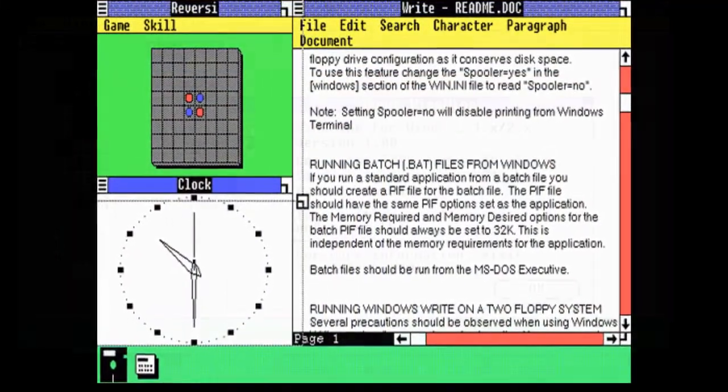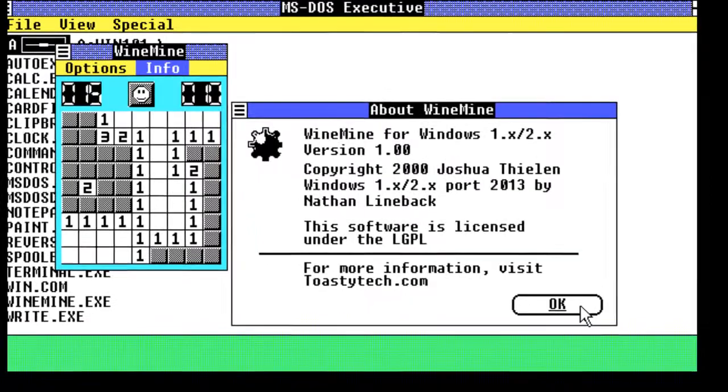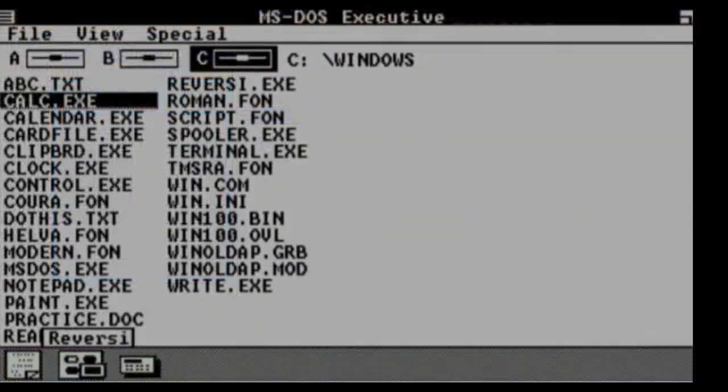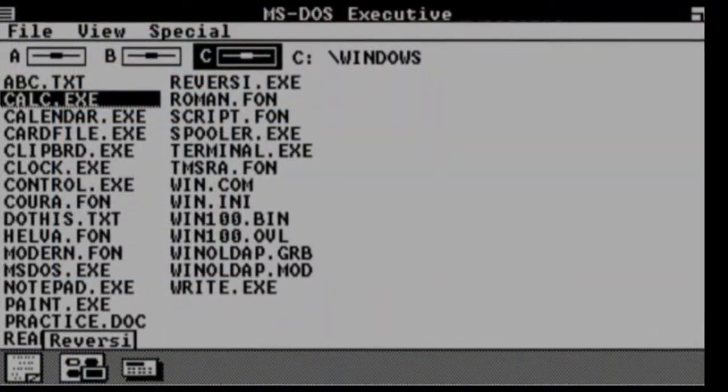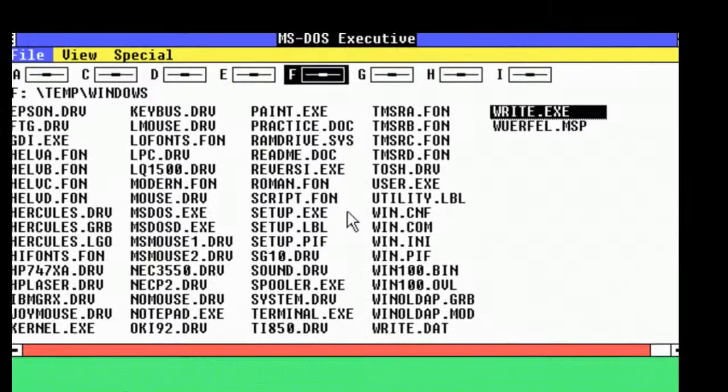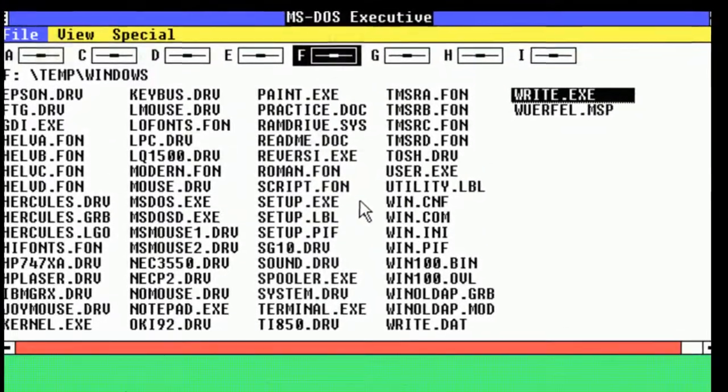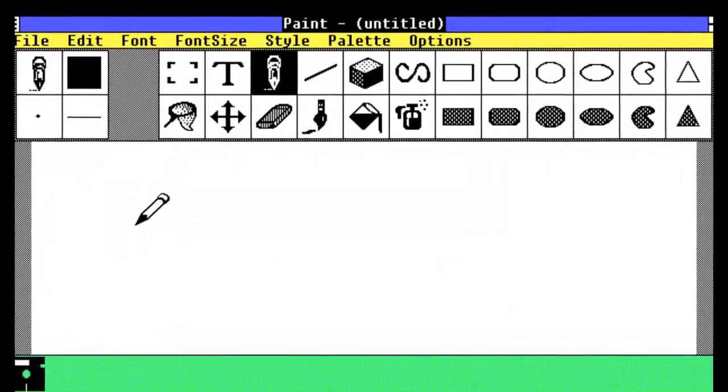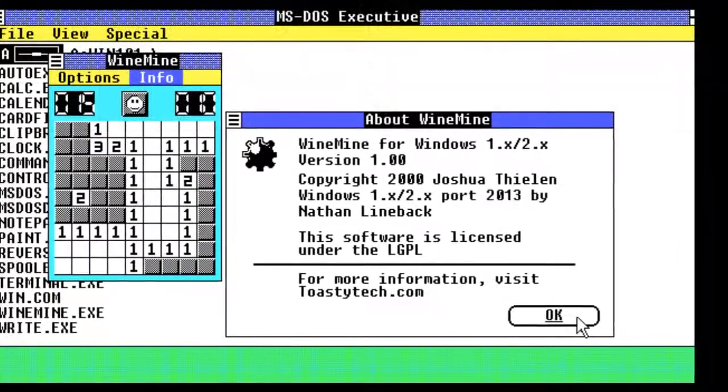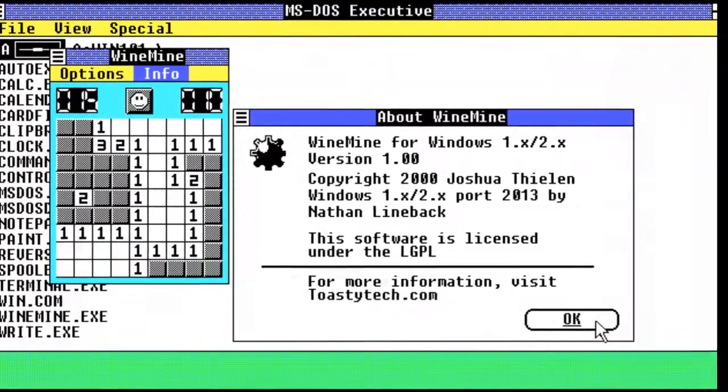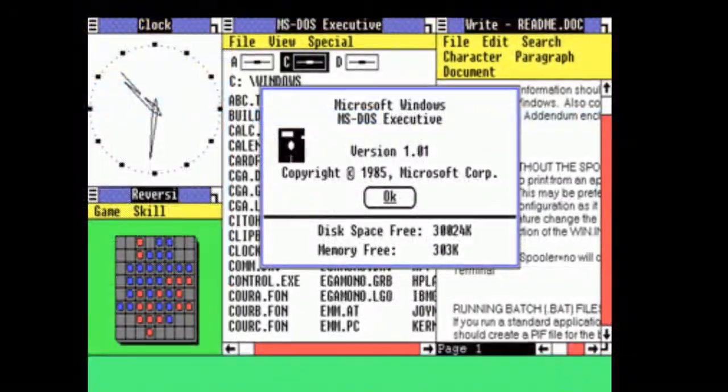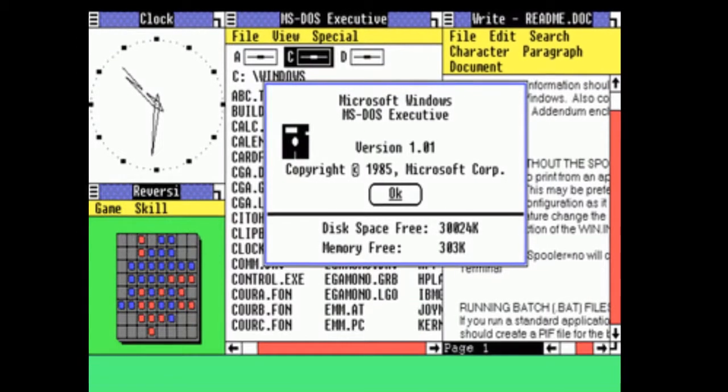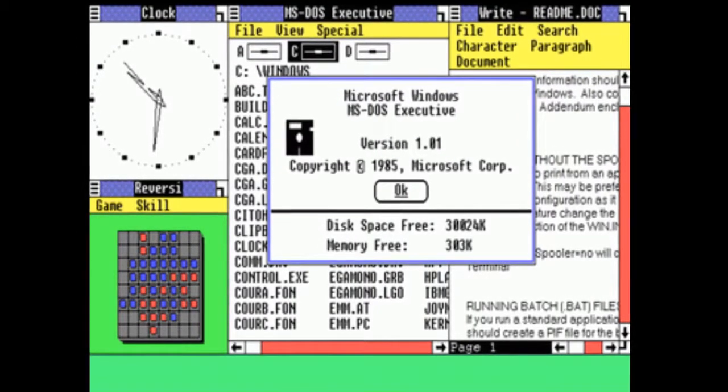Windows 1 is often regarded as front-end to the MS-DOS operating system, a description which has also been applied to subsequent versions of Windows. Since graphics support was bad in MS-DOS, Windows 1 came with drivers for many of the devices. Windows 1 did not allow overlapping windows, instead they were tiled. Only dialog boxes could pop up over the window.